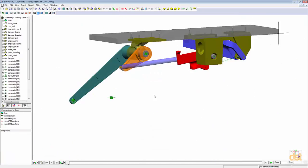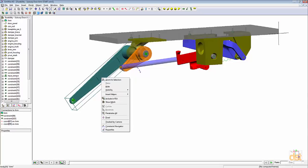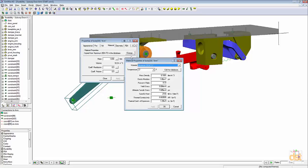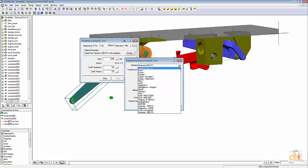Now we'll modify the material properties for the arm. Right click on the arm. Choose properties. And if not already selected, click on the material tab. Click on change. And then next to the material field, click on the drop down button and change the material to steel ANSI C1020.